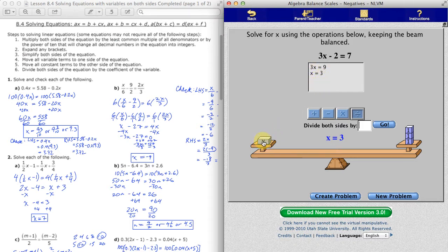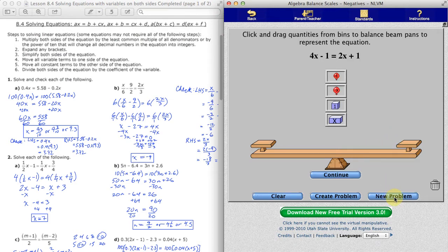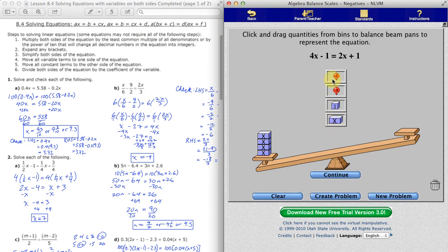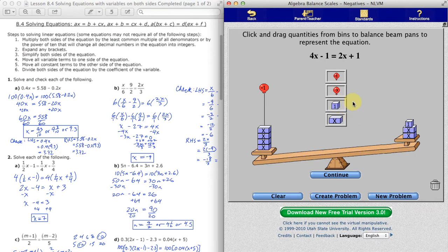Let's go on to a new problem. This one is a little bit more difficult because it has variables on both sides of the equation, but steps 4, 5, and 6 will take care of it. First off, I need to put 4 x's on the left side, as well as the negative 1. And I need to put positive 2x on the right side, as well as the positive 1.